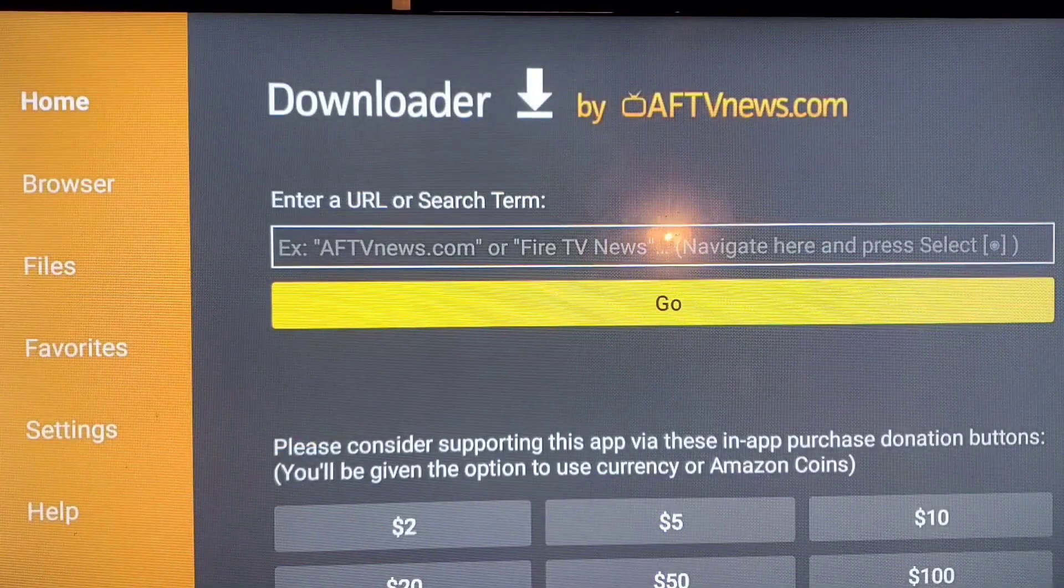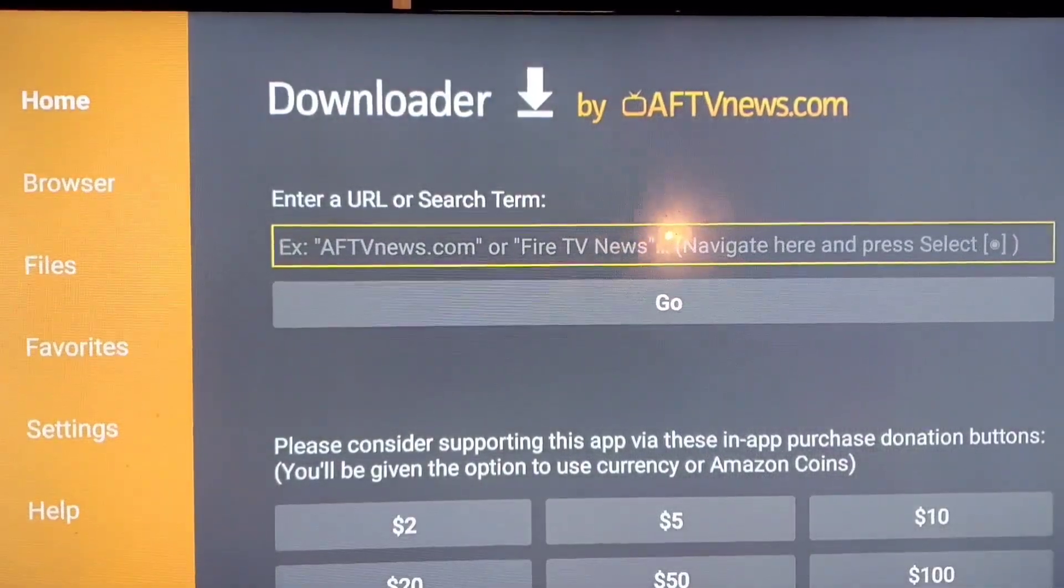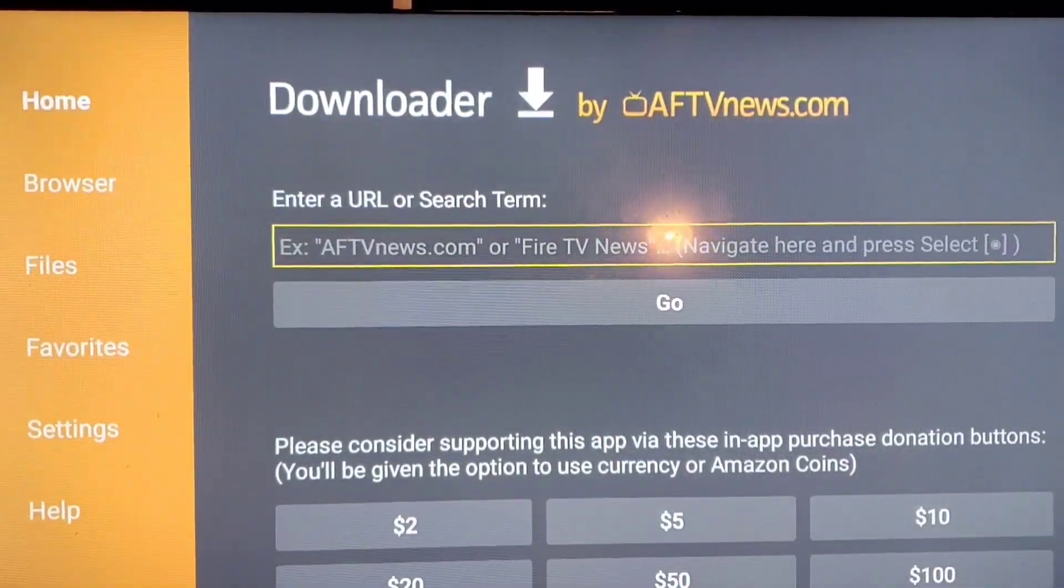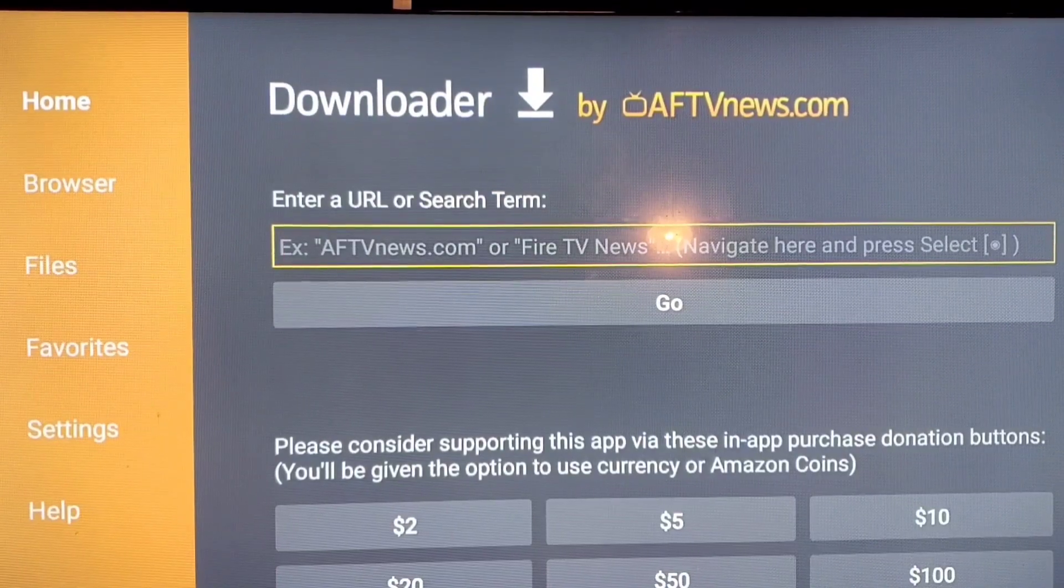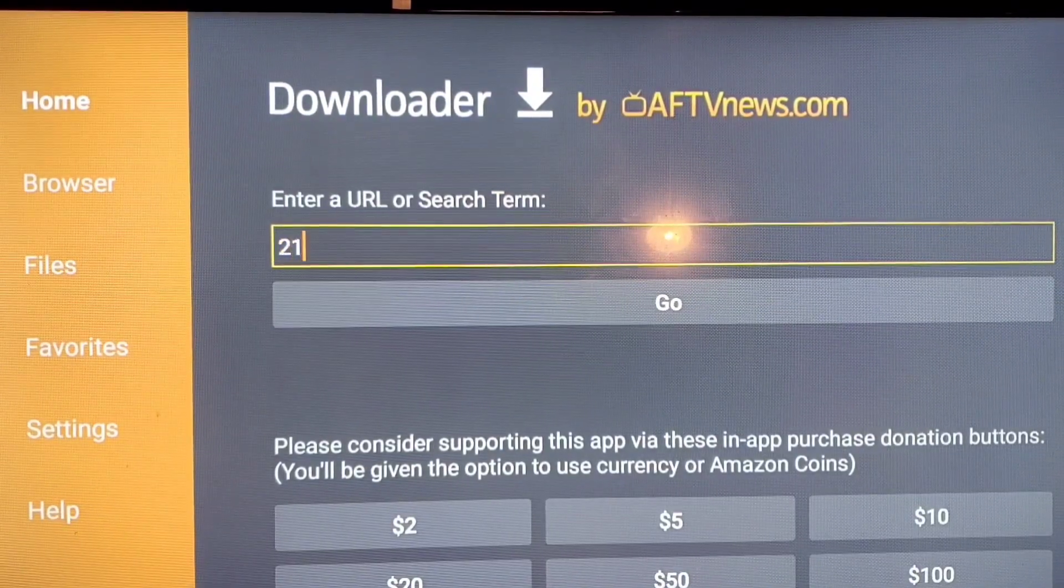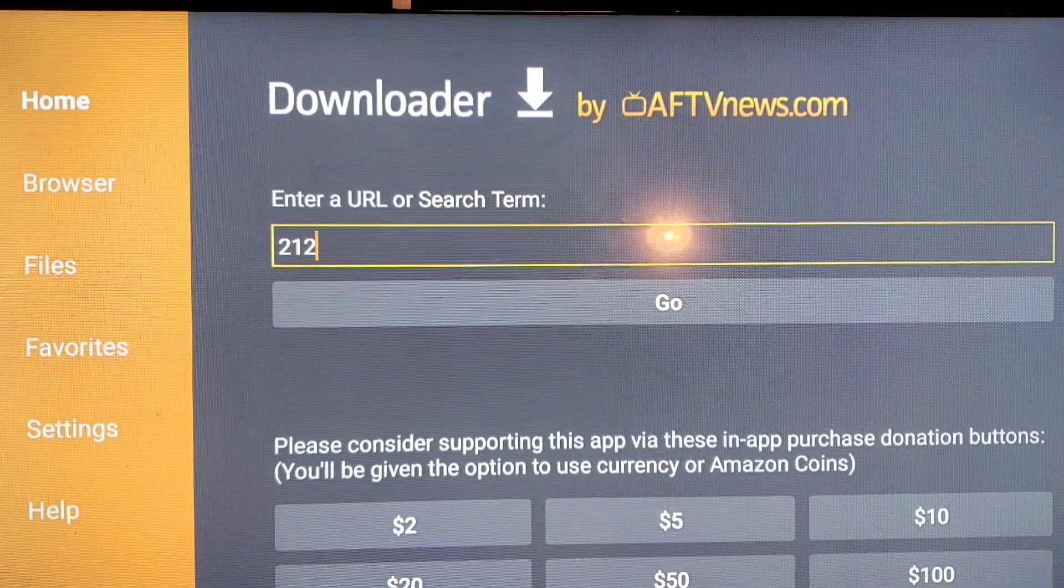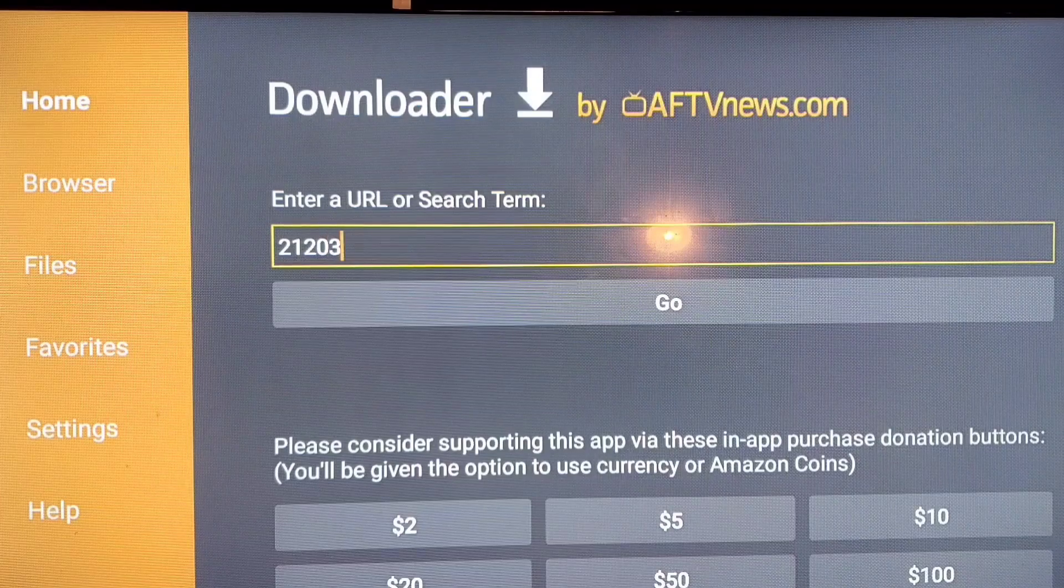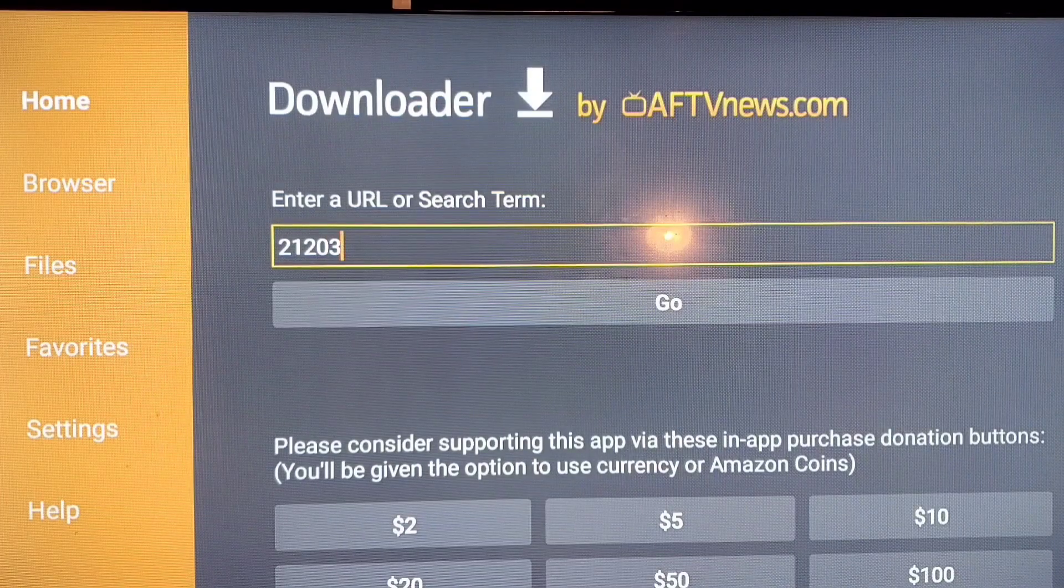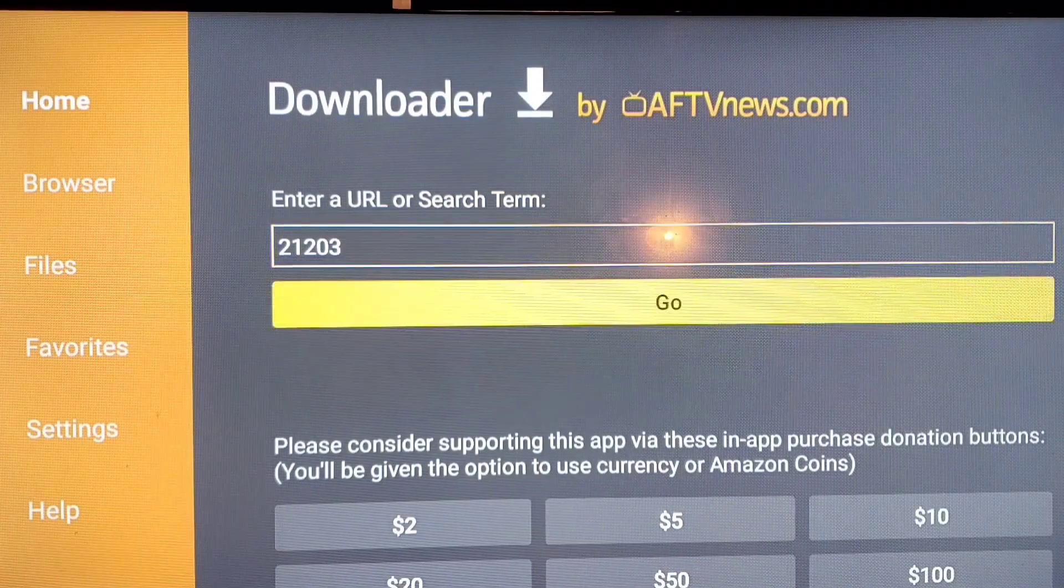Then the next thing you want to put in the URL. So once we're in the Downloader app we need to press the information for the URL. It's 21203 and then you just press go.